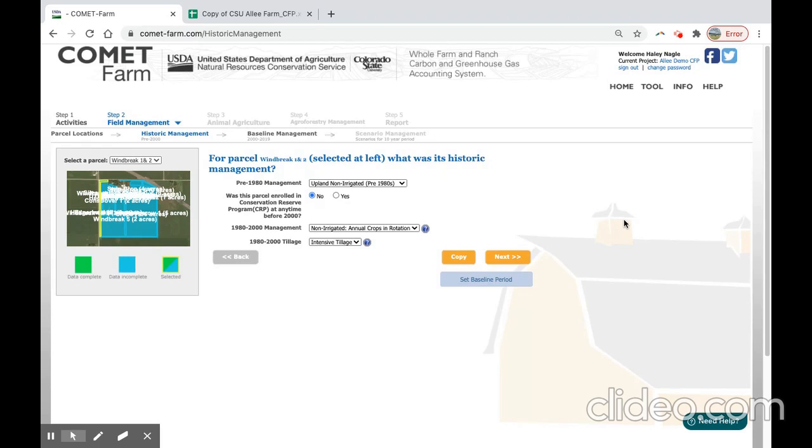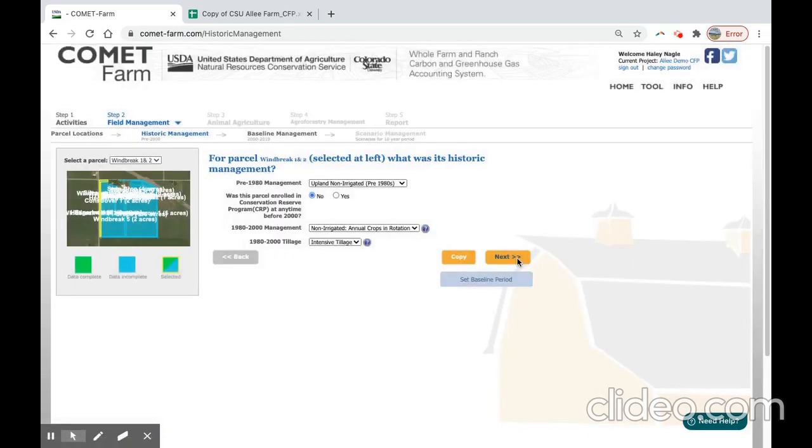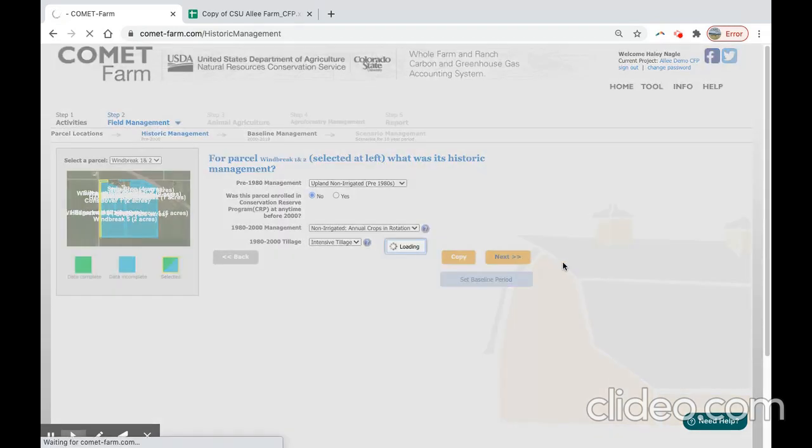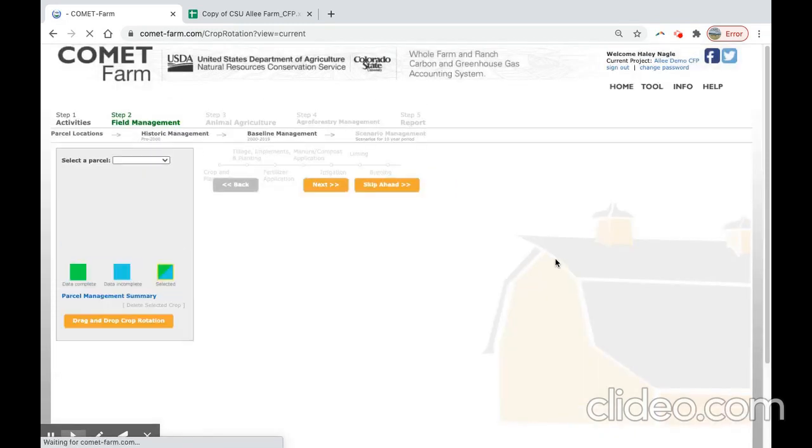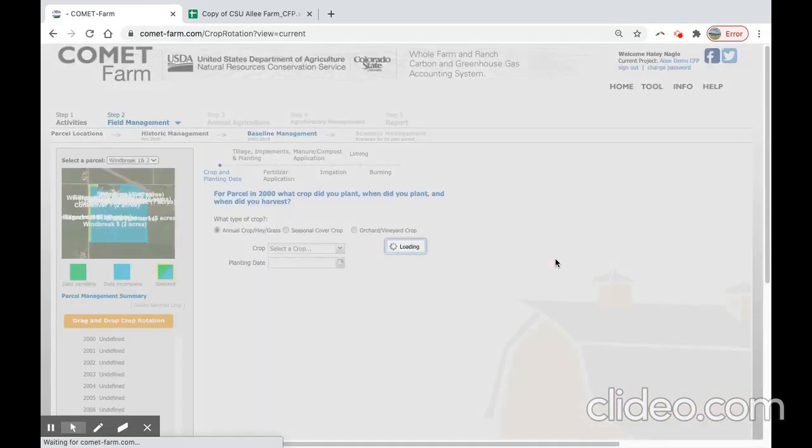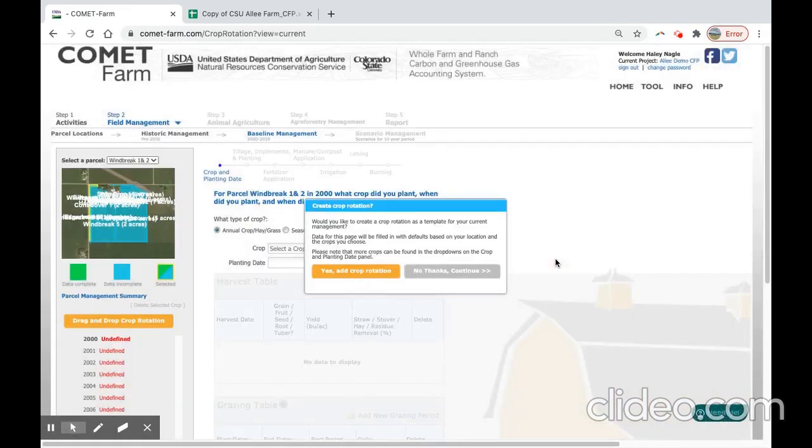To navigate to this page, you may either select baseline management at this top navigation pane or select next on the historic management page. The baseline management page is where we will include practices that have had a soil or crop productivity impact in our baseline management period.